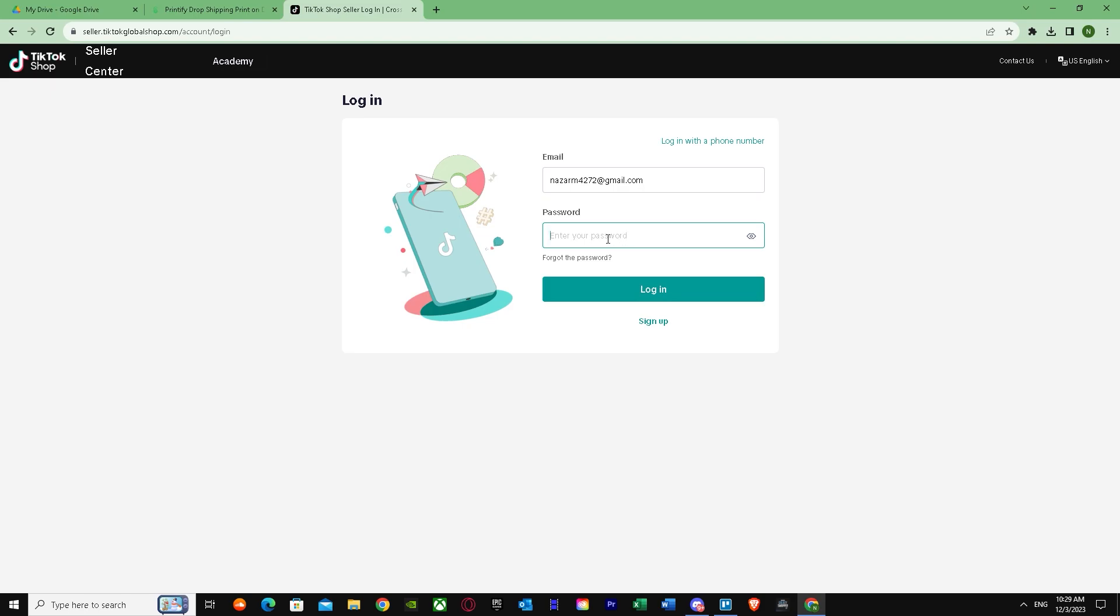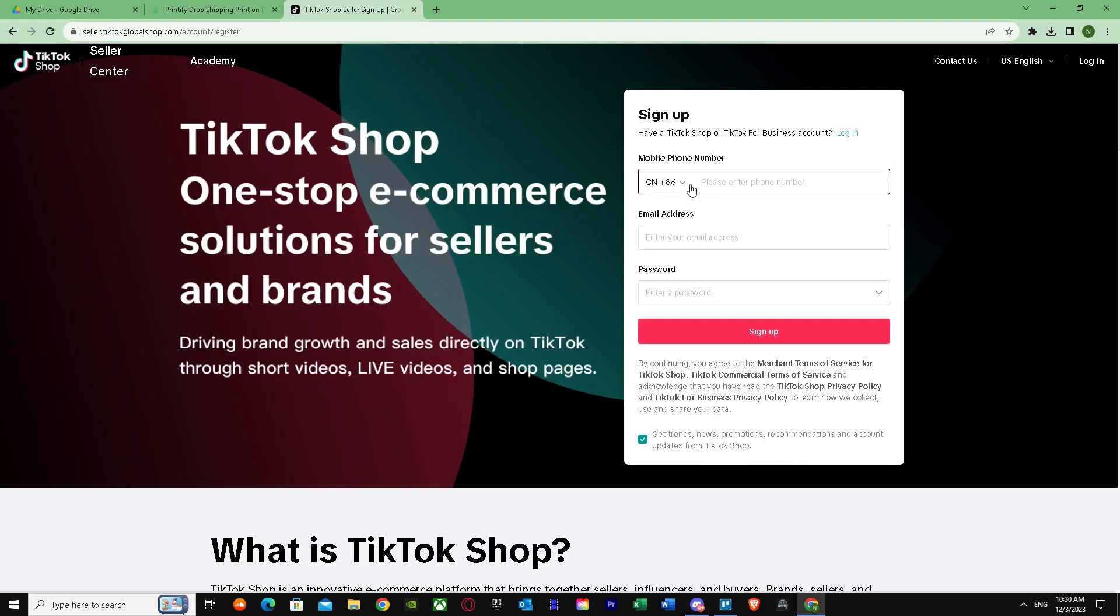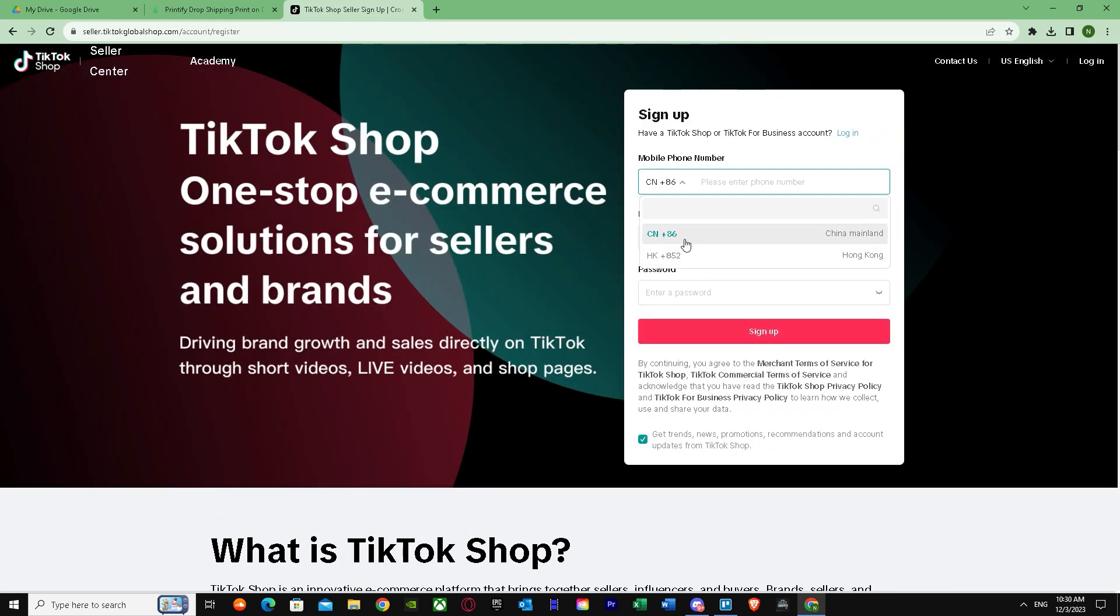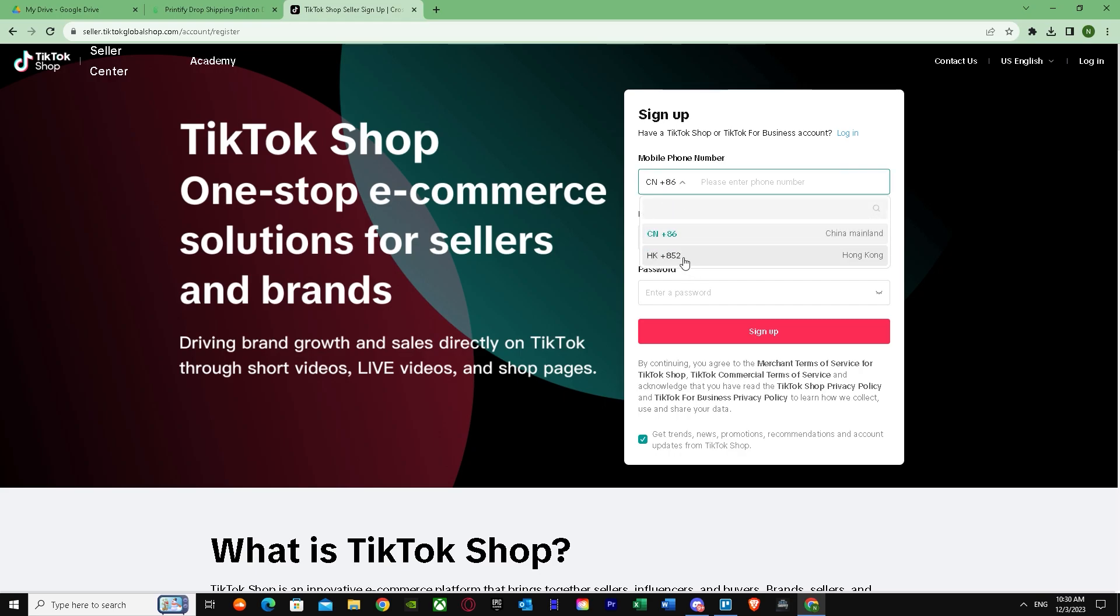I'm going to put sign up instead. It will still ask me for my number, but let's say if my country isn't here.